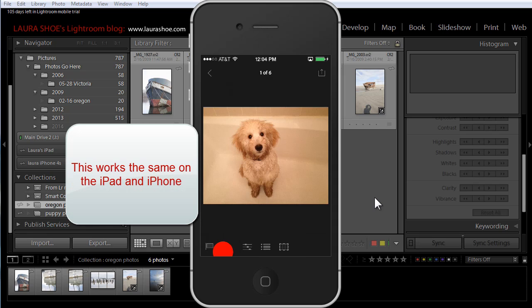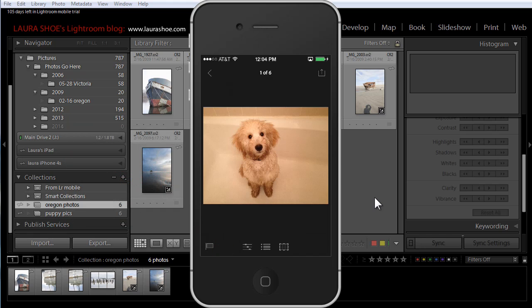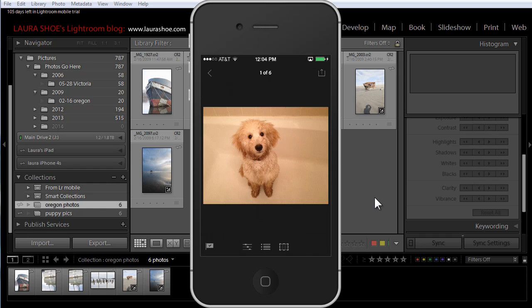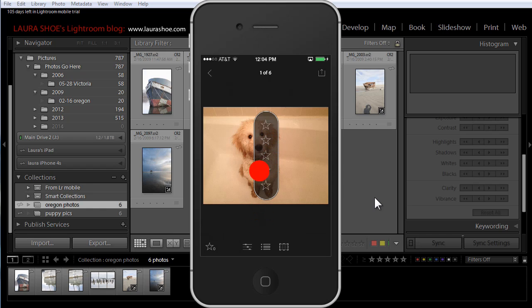I'll tap on a collection and then on the first photo to show you the new feature that allows you to assign star ratings. Notice in the bottom left the little flag — that means I'm in flag mode. If I swipe up, I'm assigning a pick flag; swipe down assigns the reject flag. I'll go ahead and pick this photo. The flag at the bottom left shows a little check mark, meaning it's picked. To get to star rating, I tap on the flag — that switches it to star mode. Now as I swipe up, I'm assigning stars; swipe down removes stars.